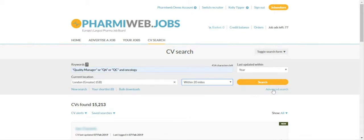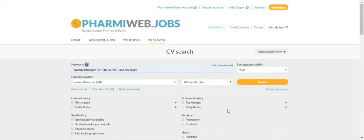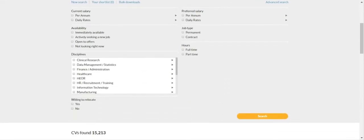You can also choose to use our advanced search feature. The advanced search feature is based on candidate profiles. You can select different criteria within the advanced search section.